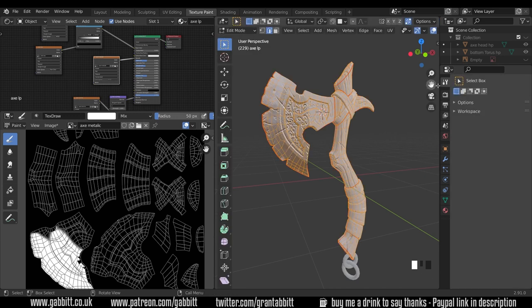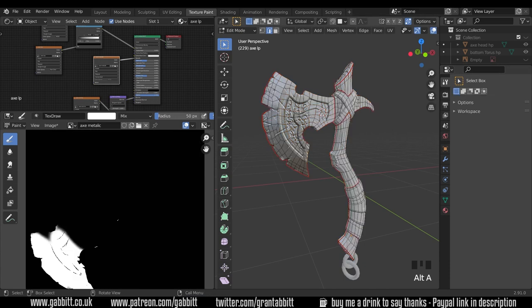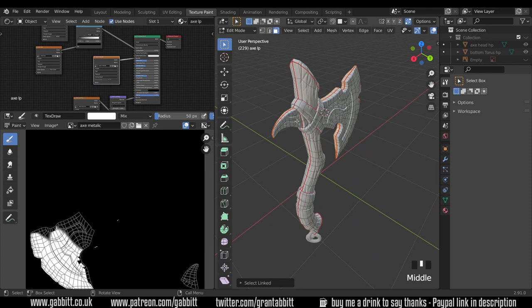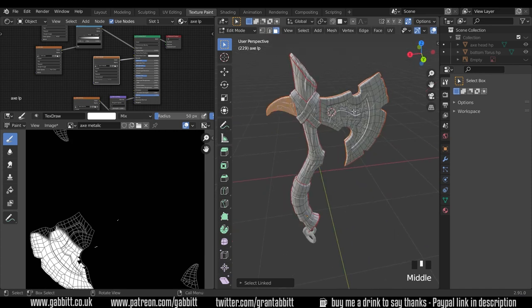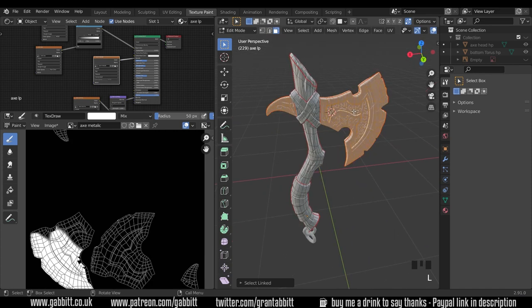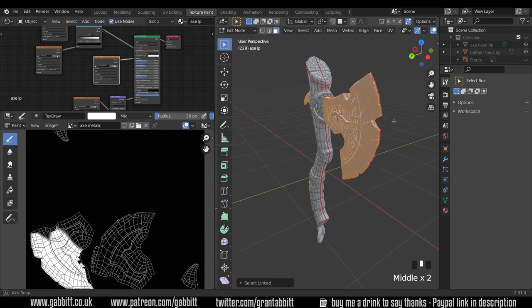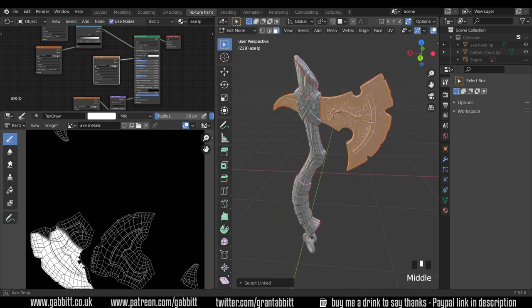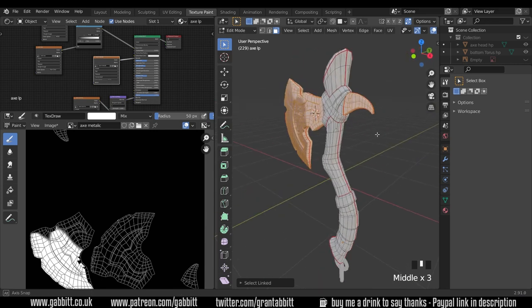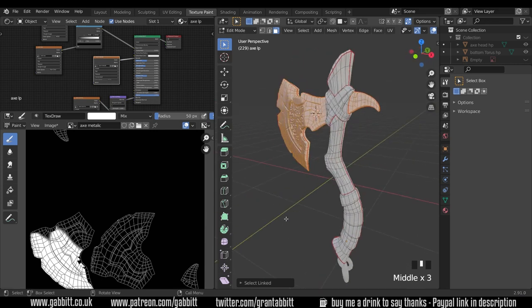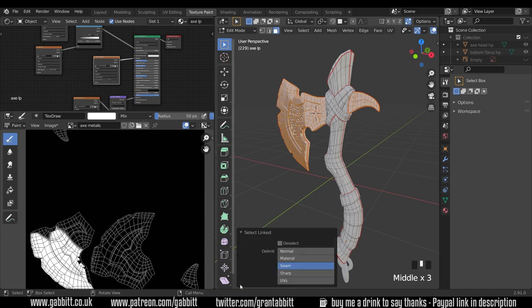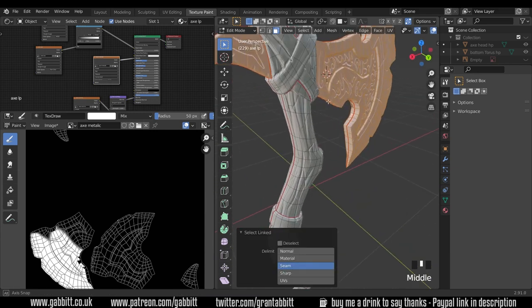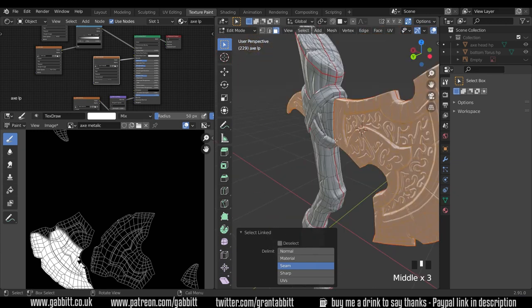So we're in edit mode now, we lose our painting settings over here. But I can deselect all with Alt A, go to face mode up here, and then press L. And I can select these areas, which is called link select, just by pressing L, and it adds to your selection. And we've got the axe head there. The options for select linked are down here. And I'm doing it by seam. And that's why it's really useful to have a seam where objects meet like this. So the axe head and the strap there.